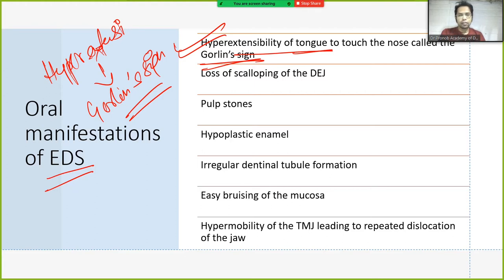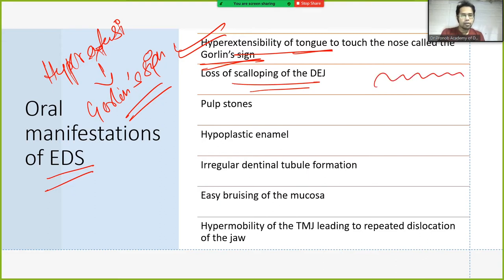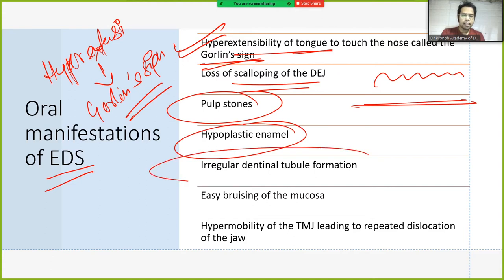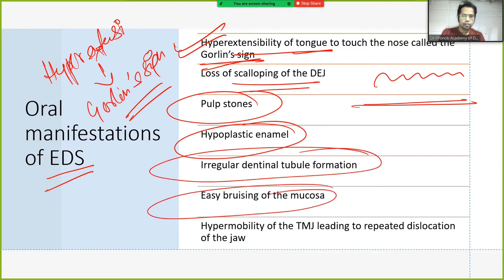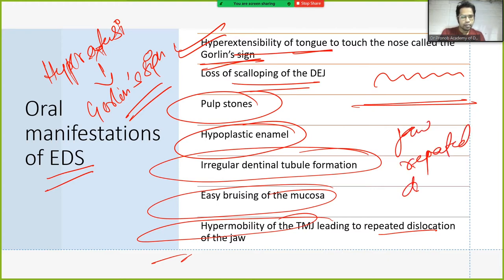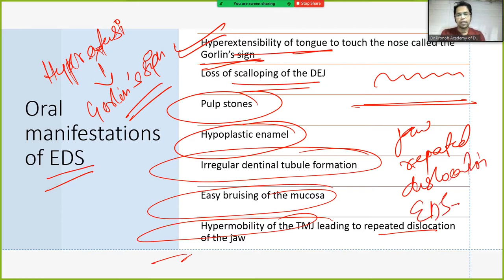Oral manifestations of Ehlers-Danlos syndrome: Gorlin sign (hyper-extensibility of tongue); loss of scalloping of the DEJ; pulp stones; hyperplastic enamel; irregular dentinal tubule formation; easy bruising of the mucosa; and hypermobility of the TMJ leading to repeated dislocation of the jaw.